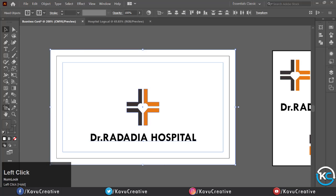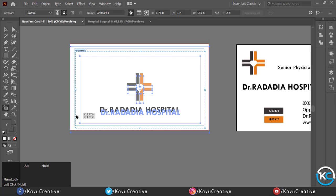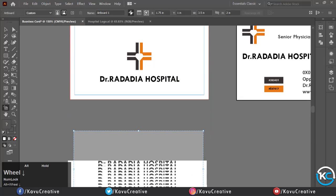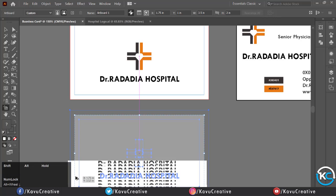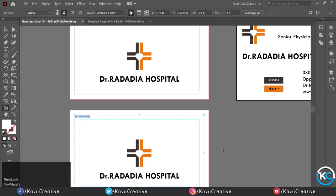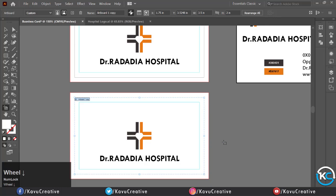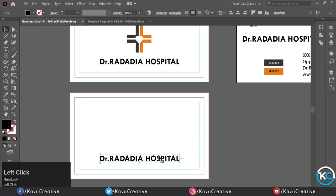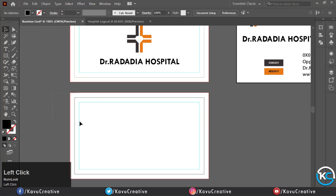Holding the Alt key, make a copy of the artboard. Now remove the logo and name.